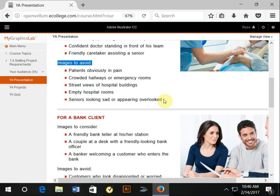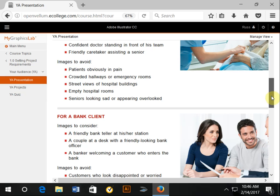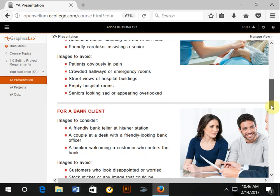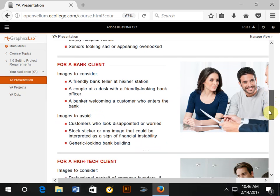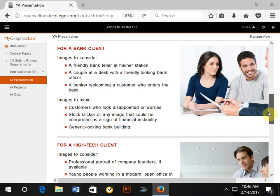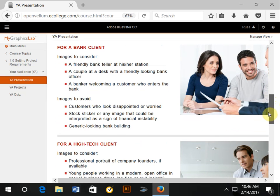Keep in mind it depends on the client, it depends on the target audience. So these are each some different things: banking client, high-tech client—there might be some differences.